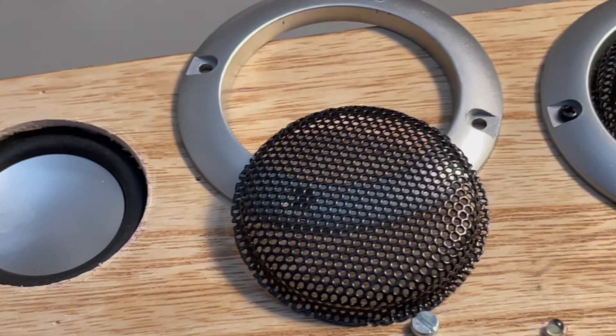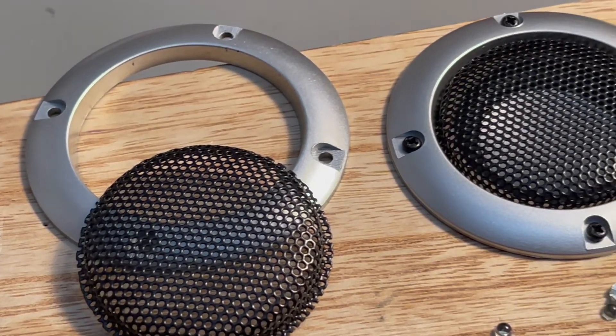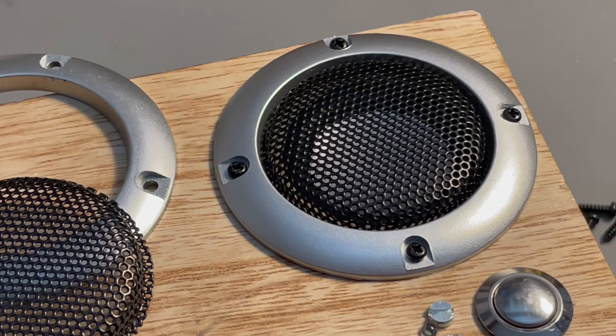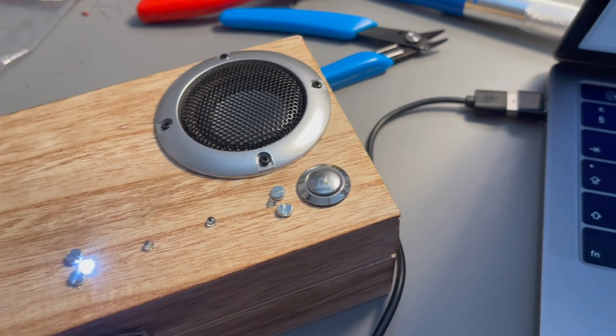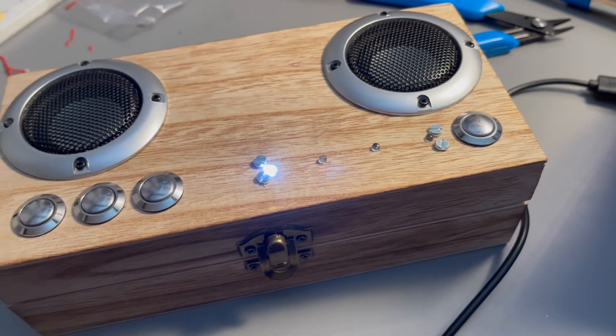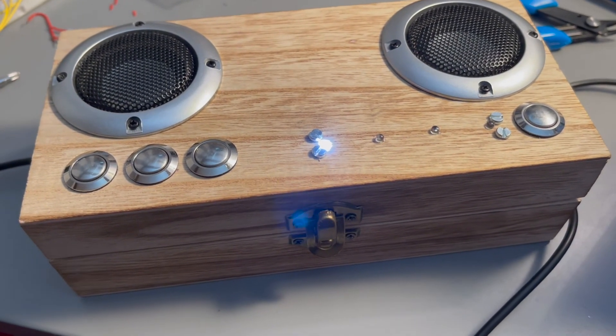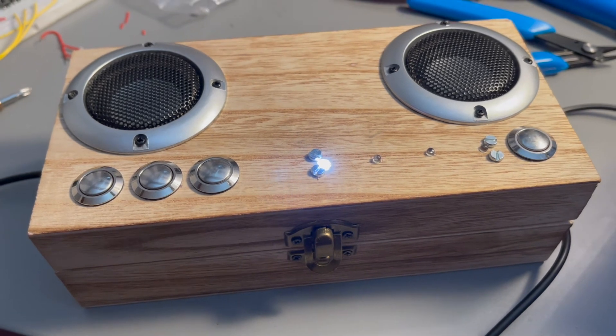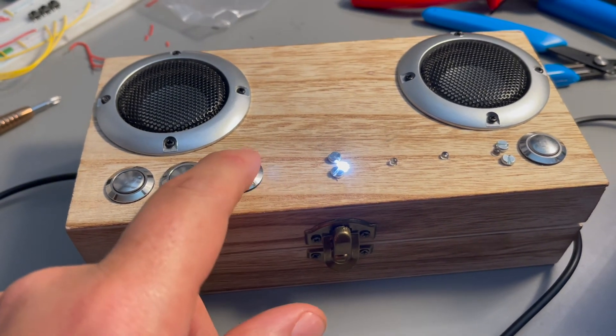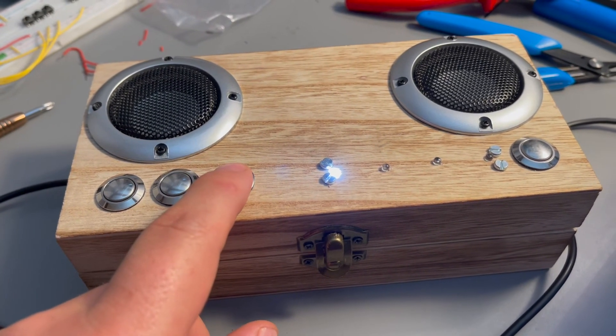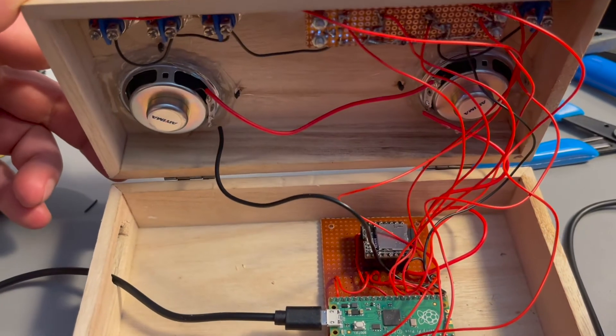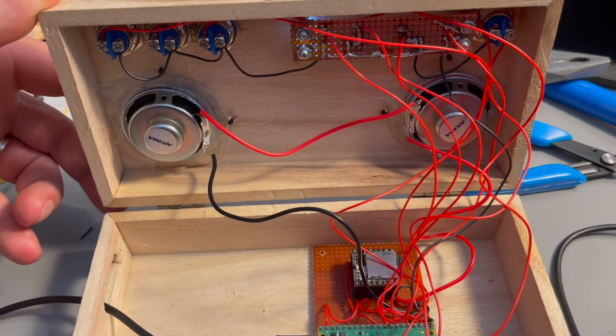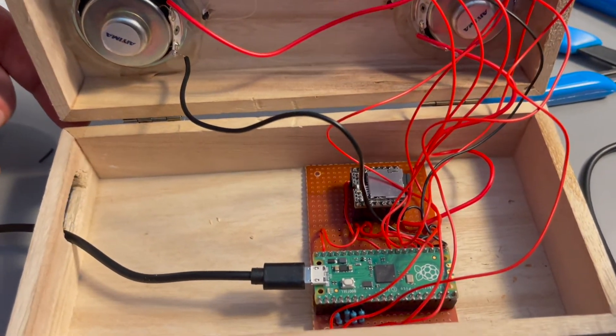On the front I added some speaker grills to keep toddler fingers from ruining the speakers. Now that everything is wired together it's time to try it out. And yeah it works. Since I already made a hole for the power switch I ran the wires through that hole and powered it from the USB port on my computer.